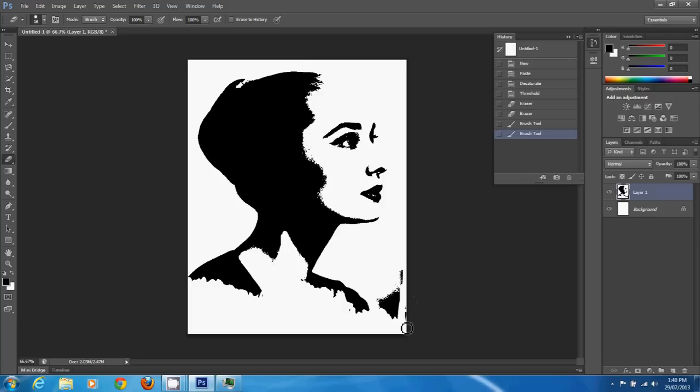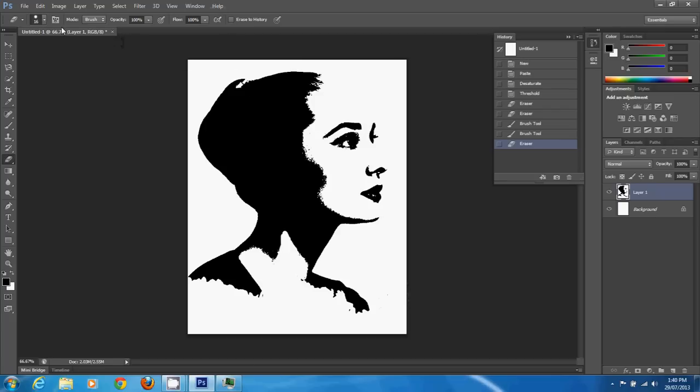Other areas. And there you go, Audrey Hepburn ready to stencil.